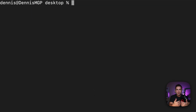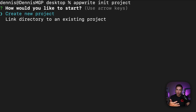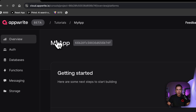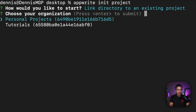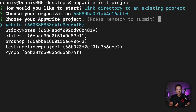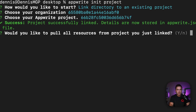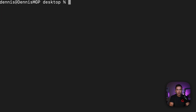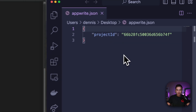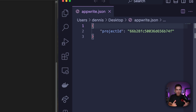From here, I want to connect to an actual project. We'll run `apprite init project`, which allows you to either create a new project or link up to an existing one. I'm going to link to my existing project called "my app". This lets me select my organization, and once I select it, I've successfully linked up to the project. This created an `apprite.json` file, which holds the local configuration settings for this specific project.